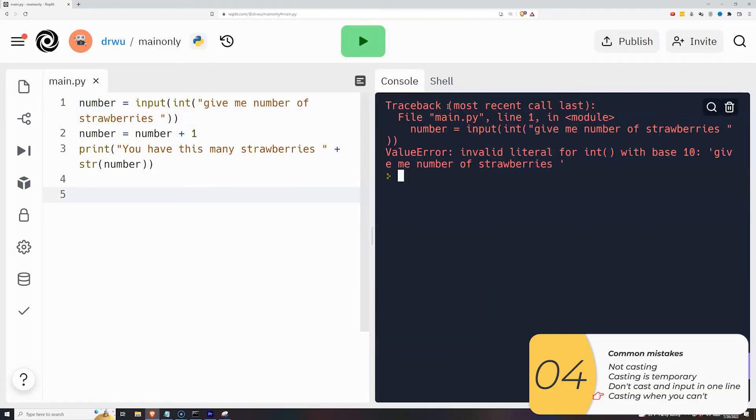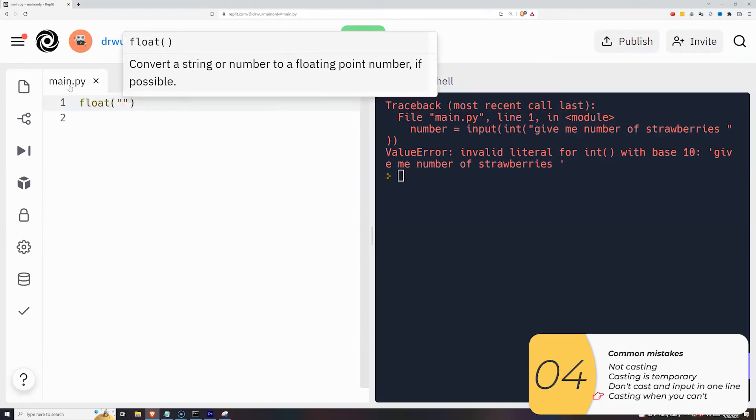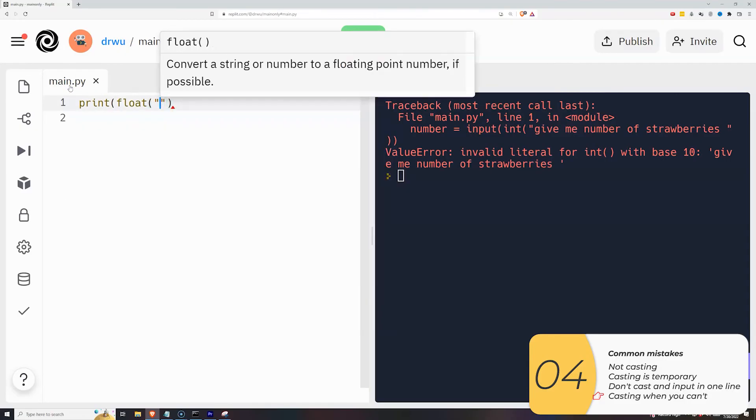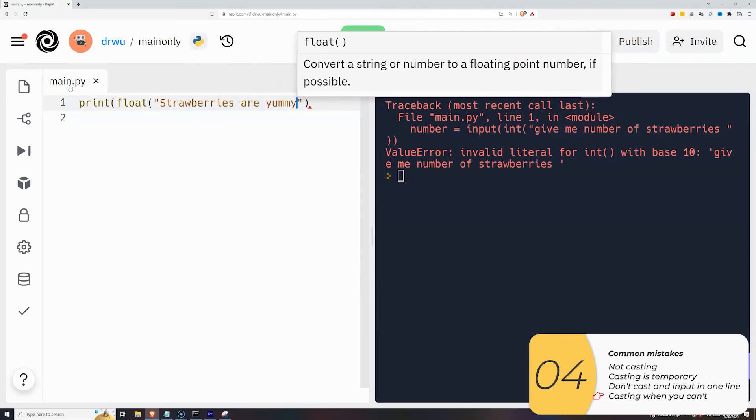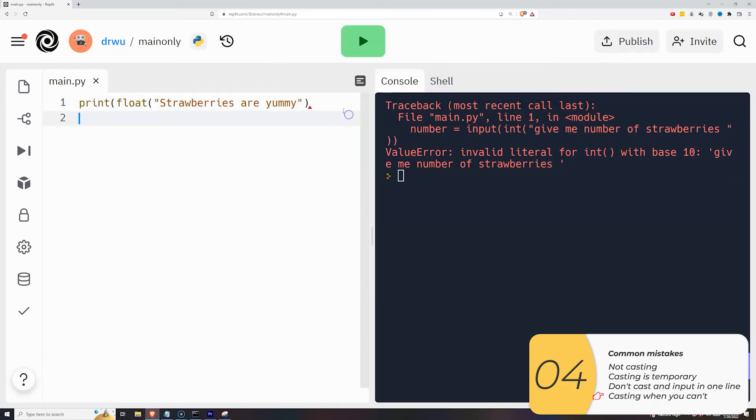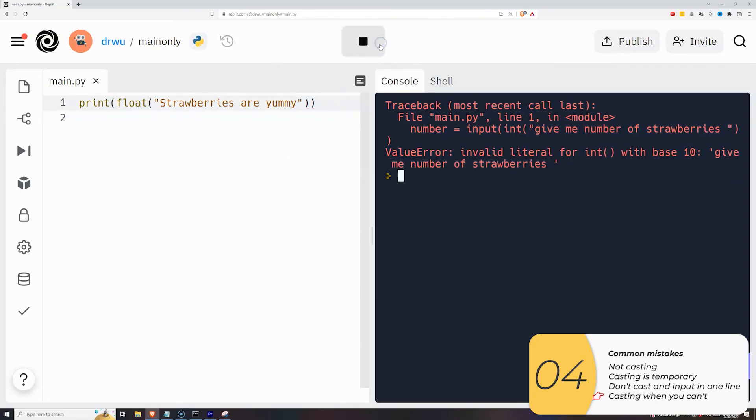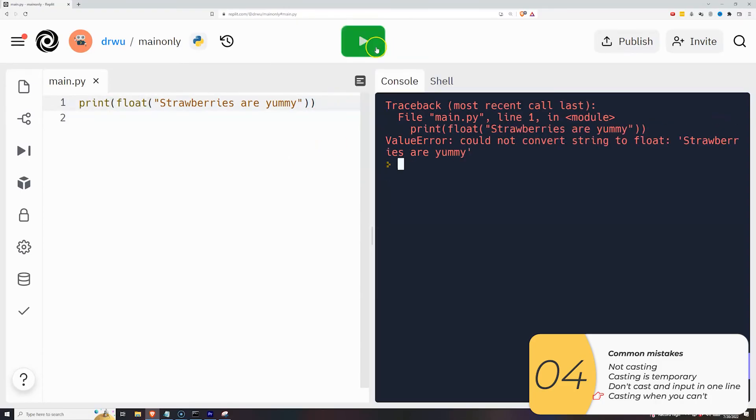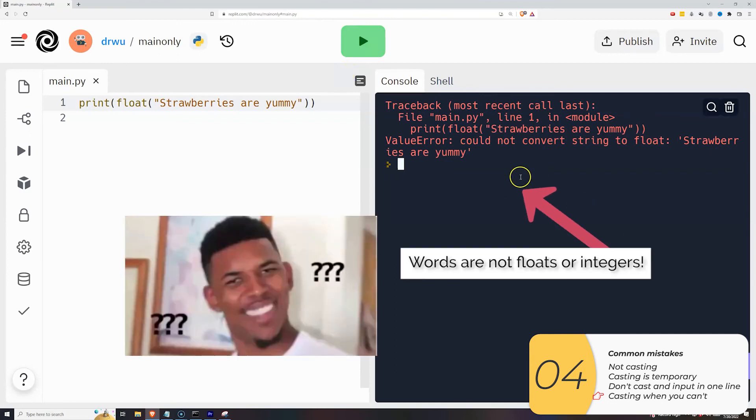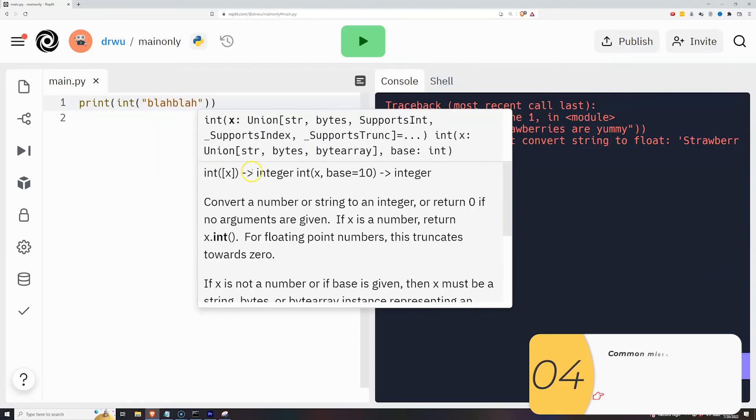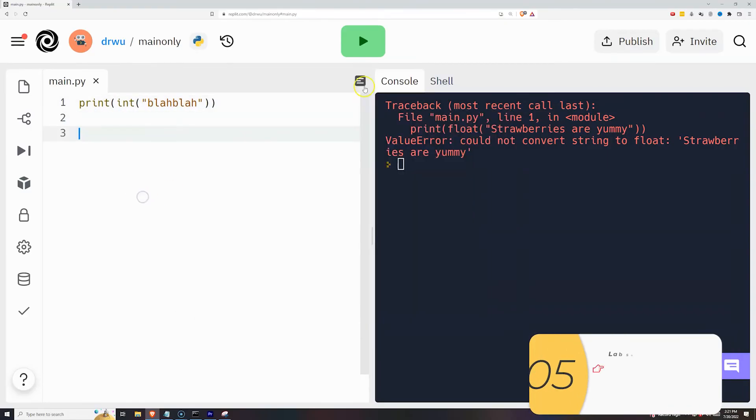And the last one is that people will just try to cast things that do not make any sense. So in this example, I'm trying to cast strawberries are yummy to a float. That makes no sense. Strawberries are yummy. It's like words. You can't transform words into numbers. So you see the error here, it basically tells you what's going on that you can't do this sort of casting. And it's the same error if I do int blah, blah.